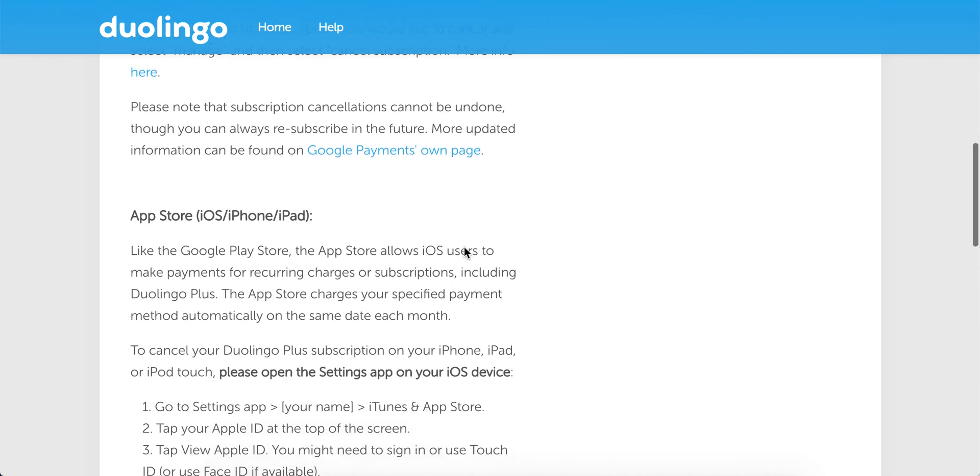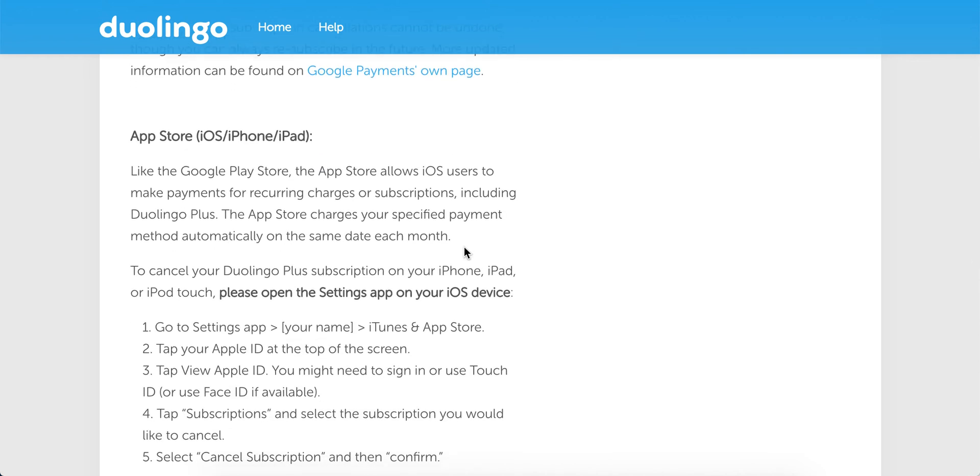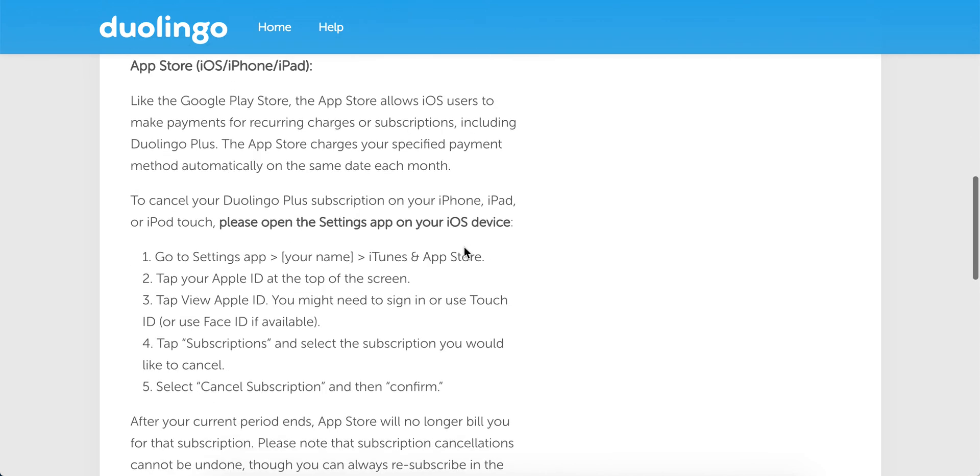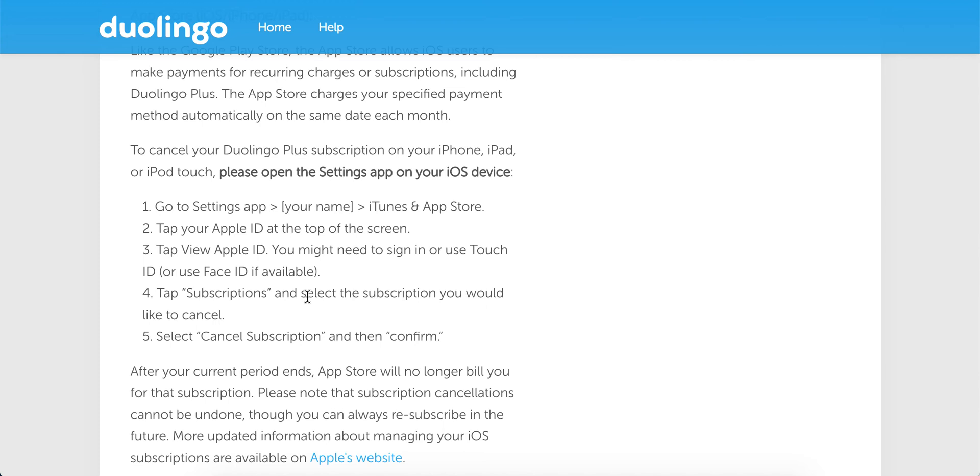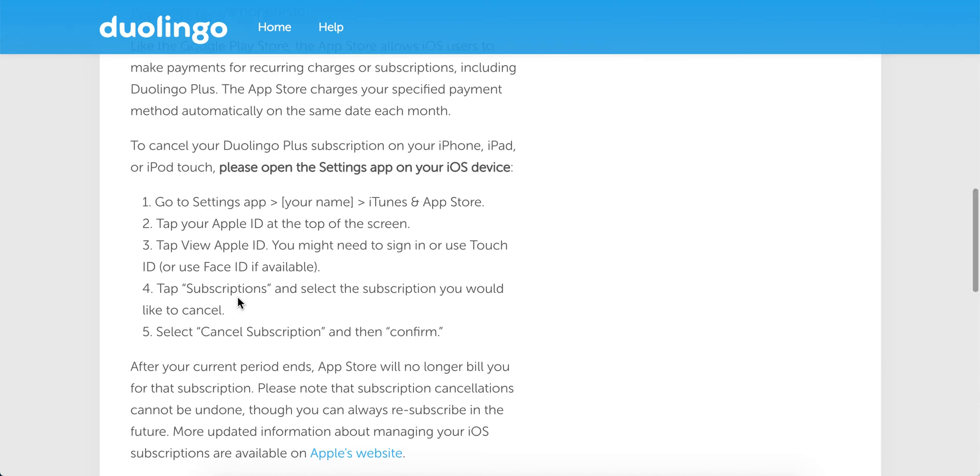It cannot be undone. On iOS, it's more complicated. You need to go either to the App Store app or to your Settings app. So if you go to your Settings app, tap iTunes and App Store, tap your Apple ID, or you can just go straight to your Apple ID iCloud, and then you need to find Subscriptions.